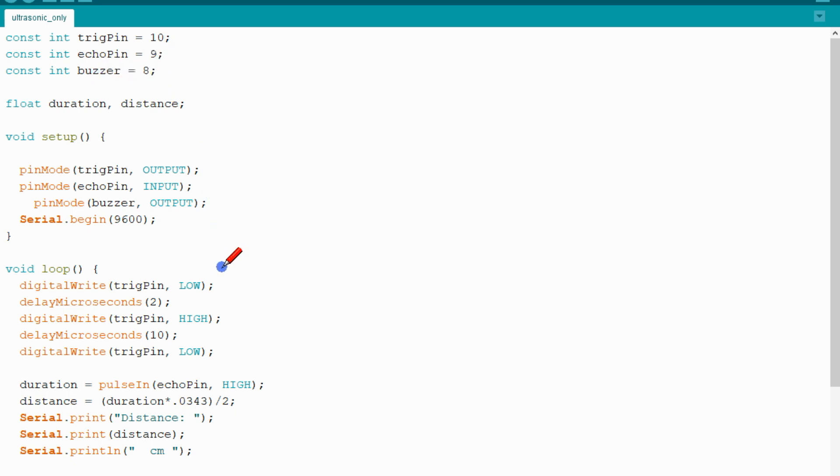Initially, the trigger pin is set low, then delay microseconds, then trigger pin is high.